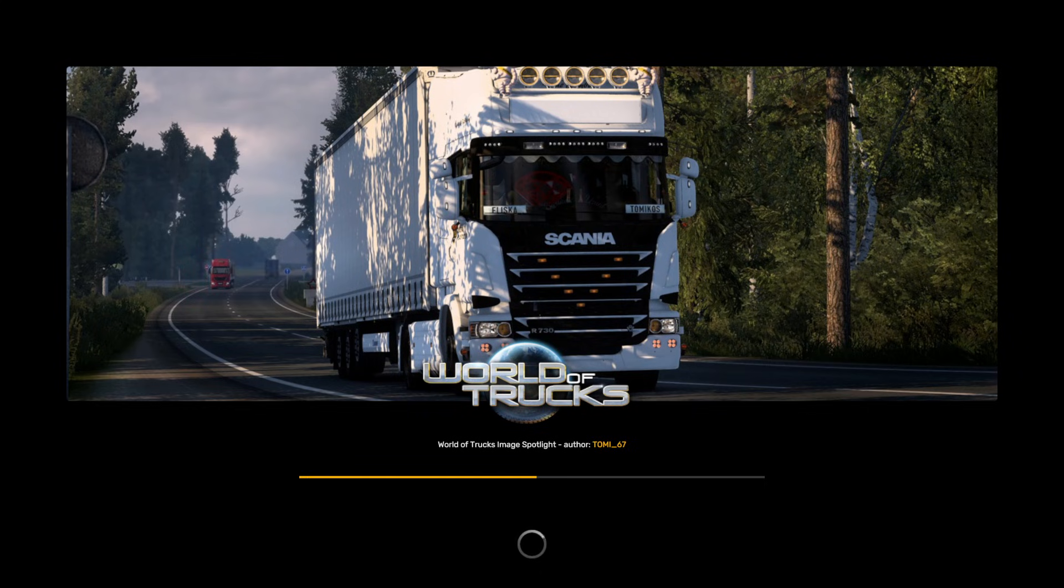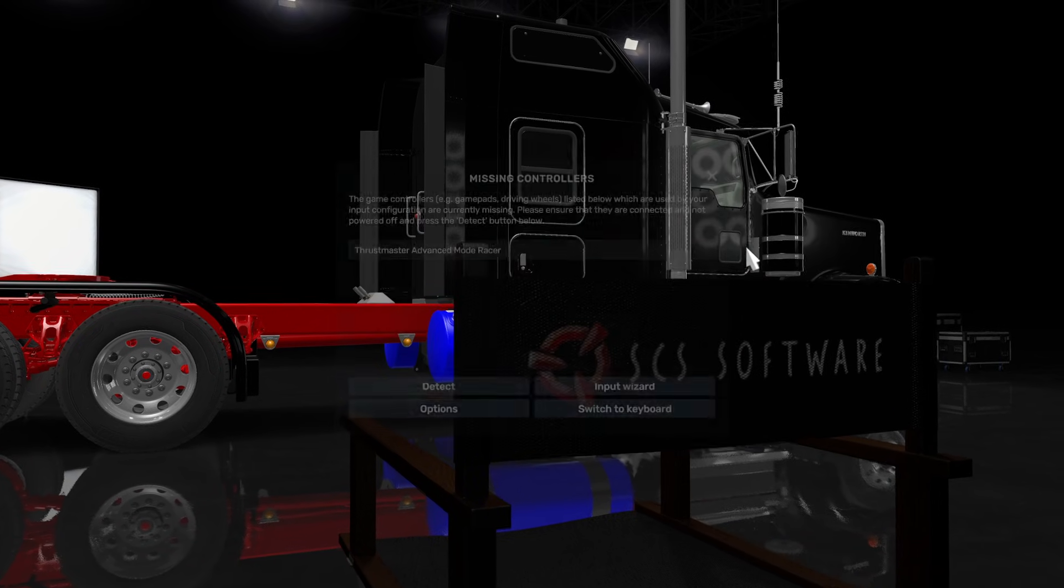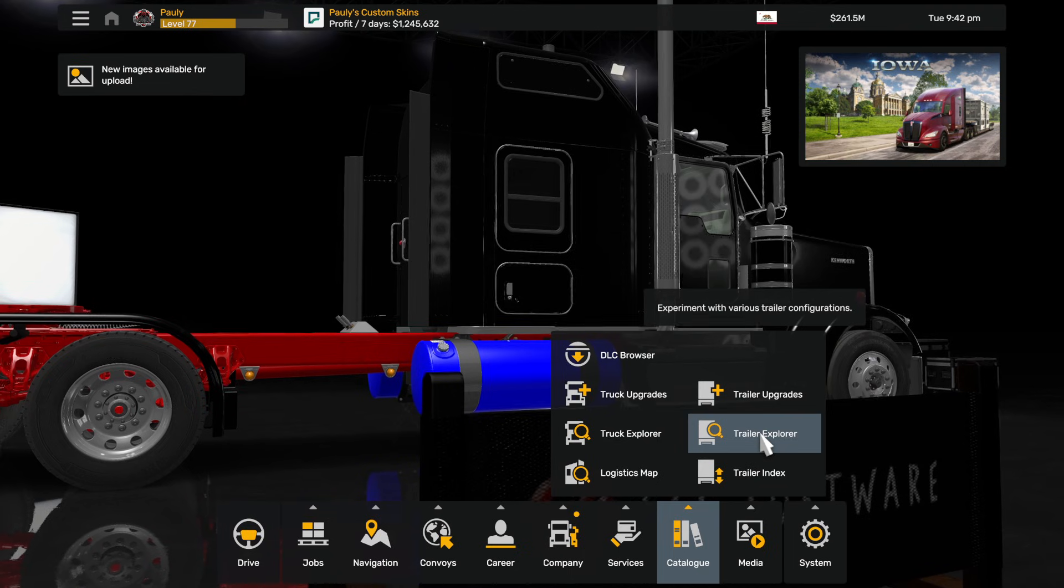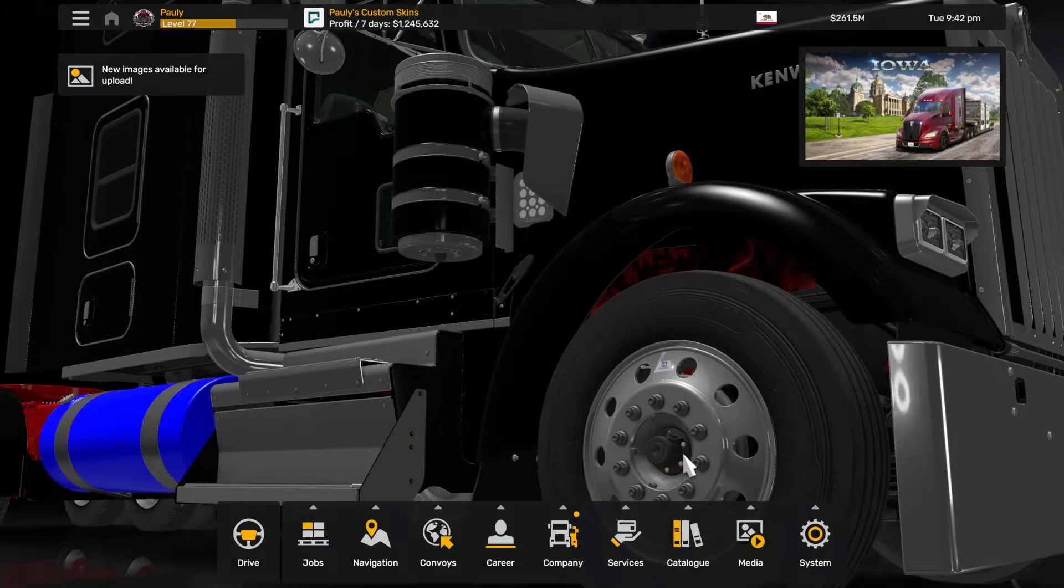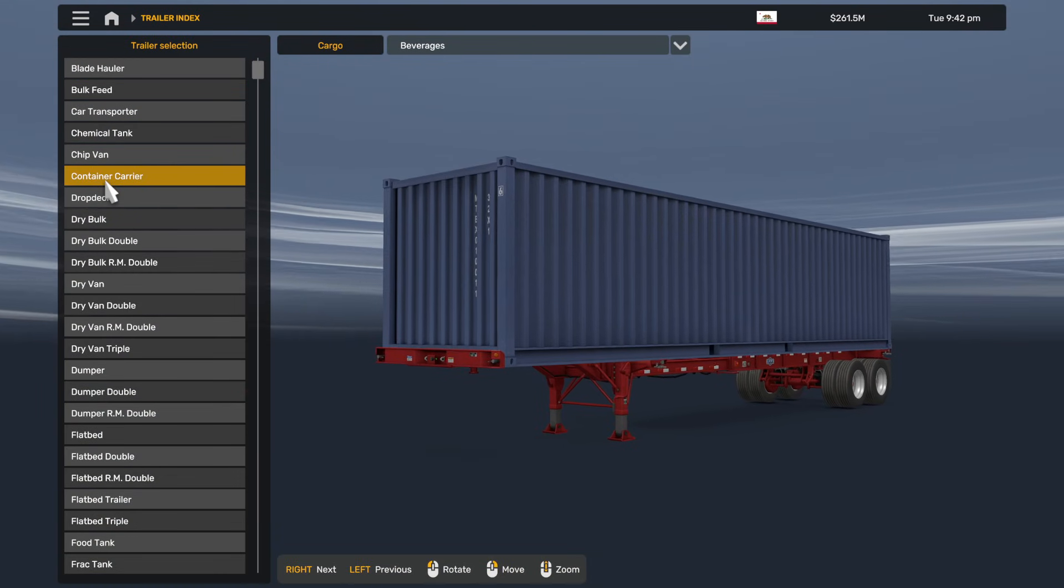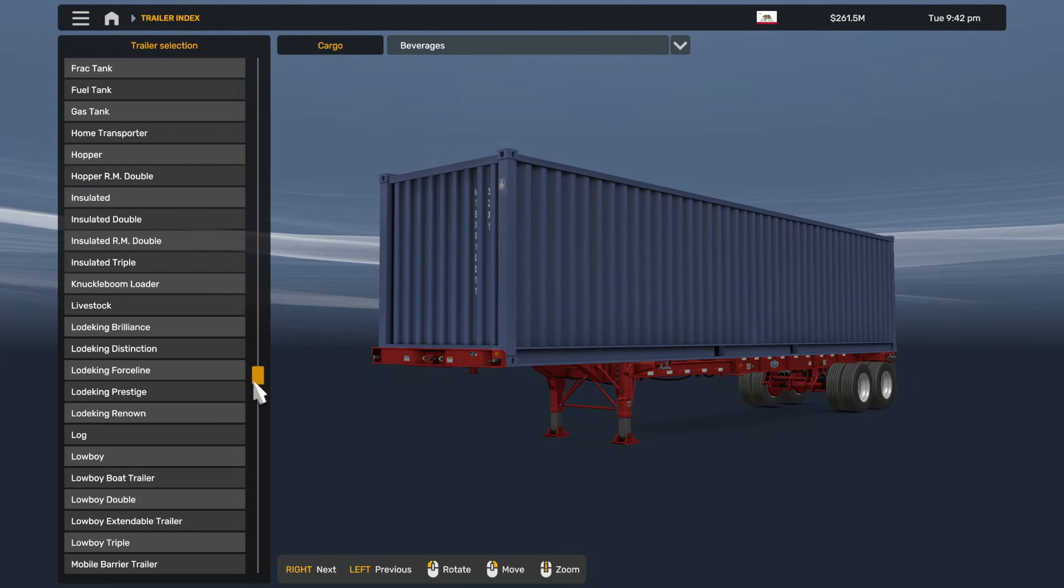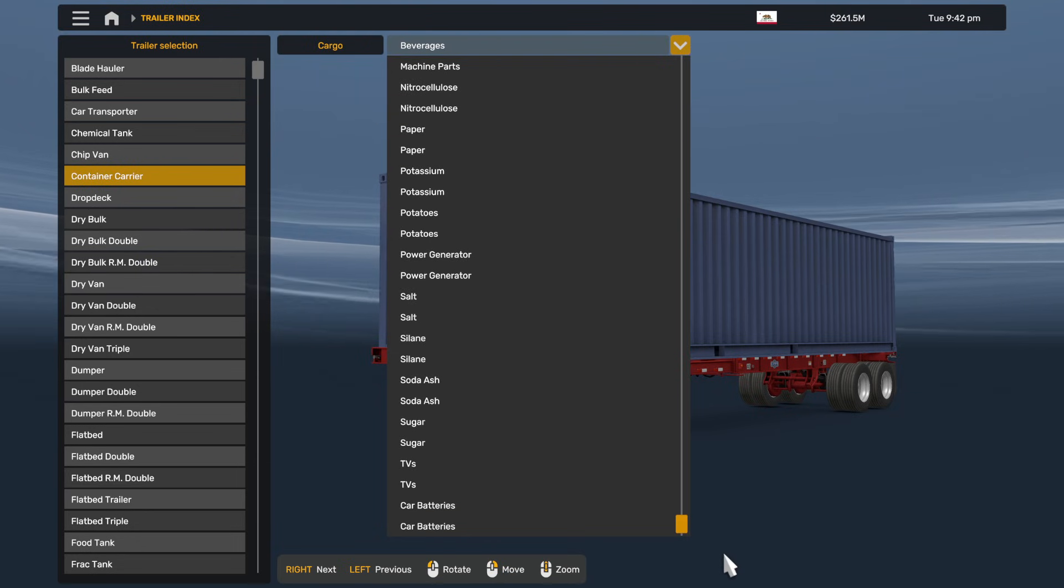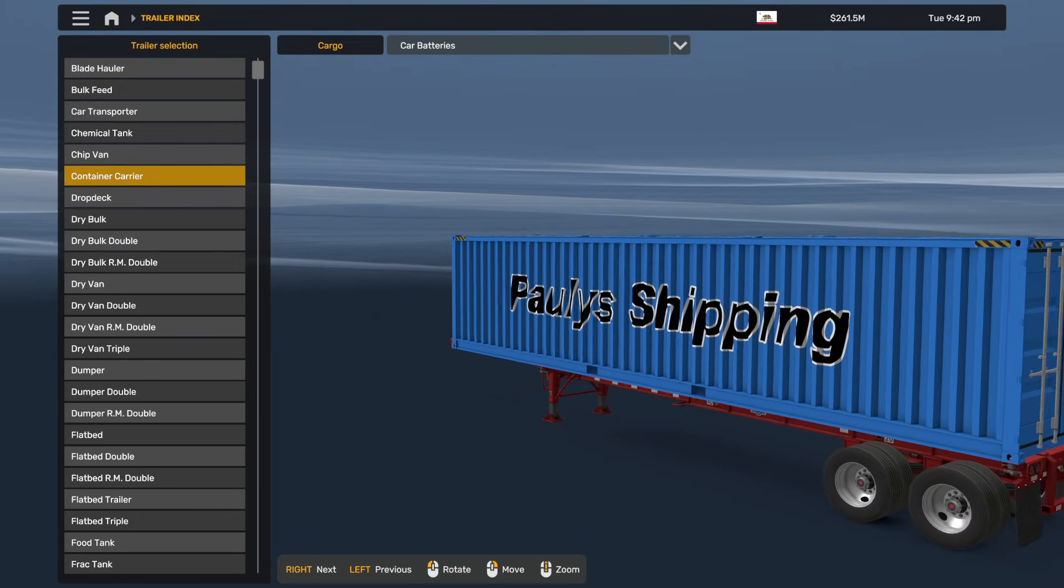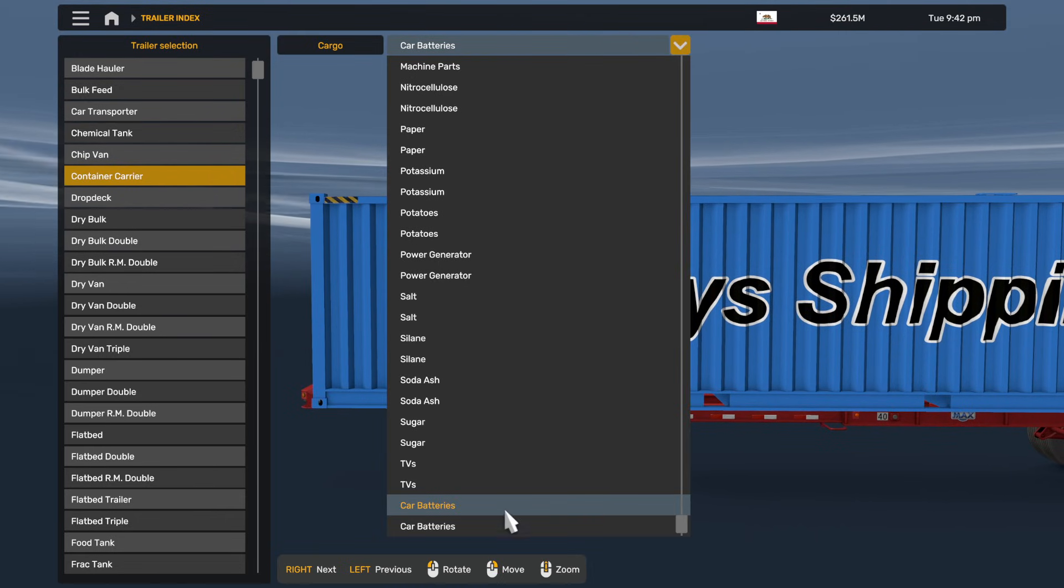Then you should be able to check whether the cargo is actually working before you actually get into game anyway. Trailer explorer, I believe is that the one? Trailer index. If you go to say container carrier and scroll all the way down to the bottom.